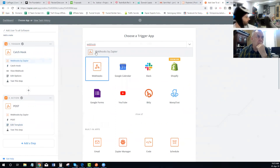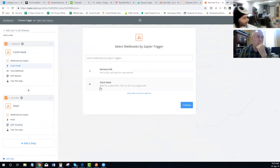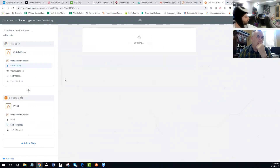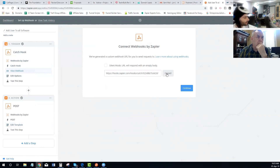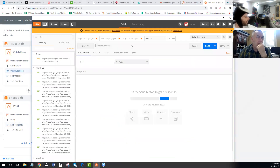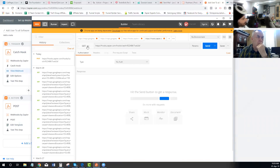You can set up a catch hook — go to Zapier and create a new Zap. Your trigger is going to be Webhooks by Zapier. Just type in 'webhooks' and select Webhooks by Zapier. Then select the Catch Hook option. They'll give you a URL that you can copy.